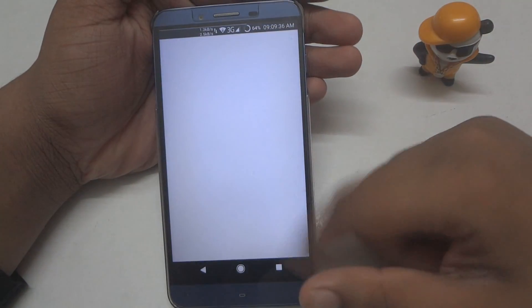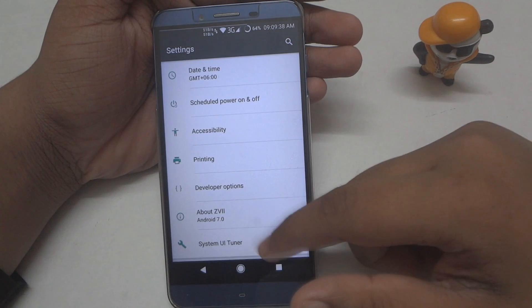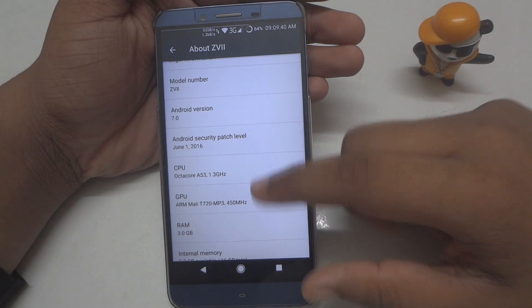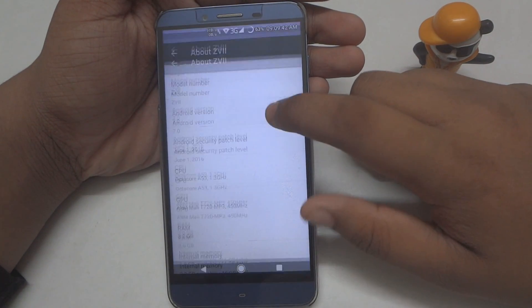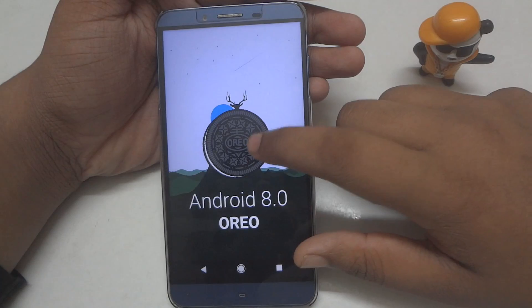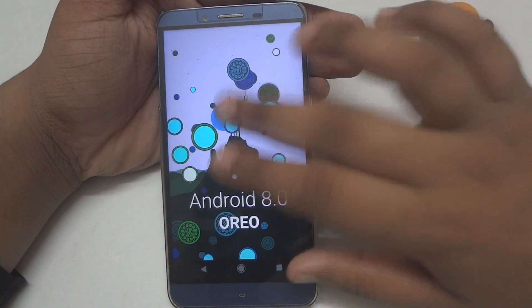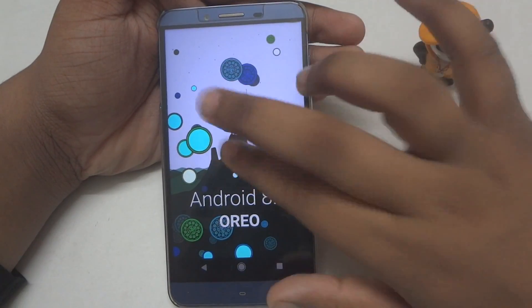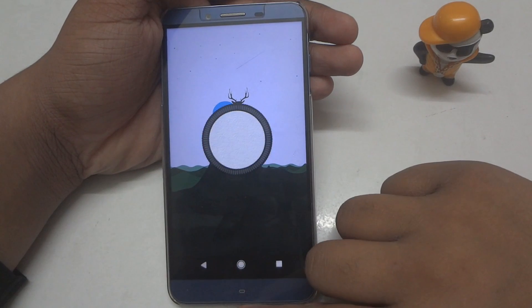If you open up the Jelly Bean option and go to your Settings, then About Phone, and tap on your Android version, you will see the Android 8.0 audio concept Easter egg.